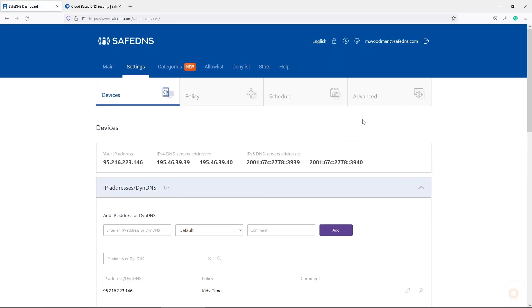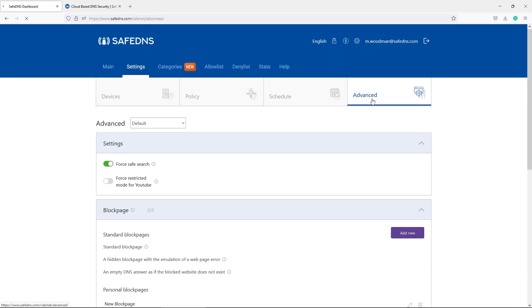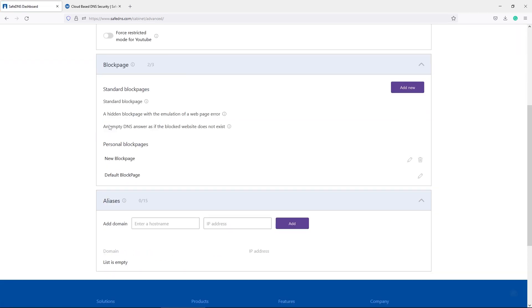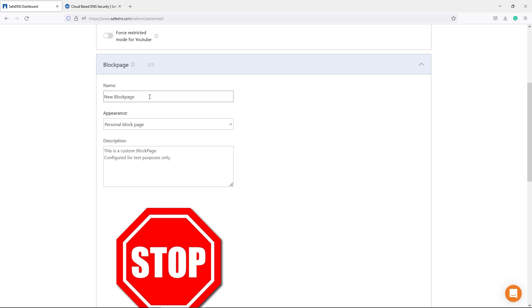And the last feature I would like to share with you is the custom block page. It allows you to show specific information on the domains that are blocked. You can write a name and description, select the appearance, and add an image for the custom block page.